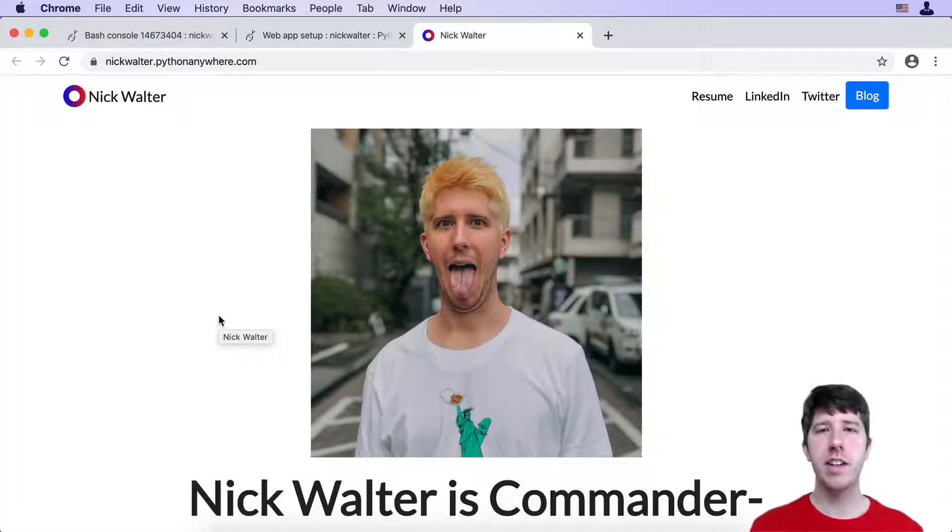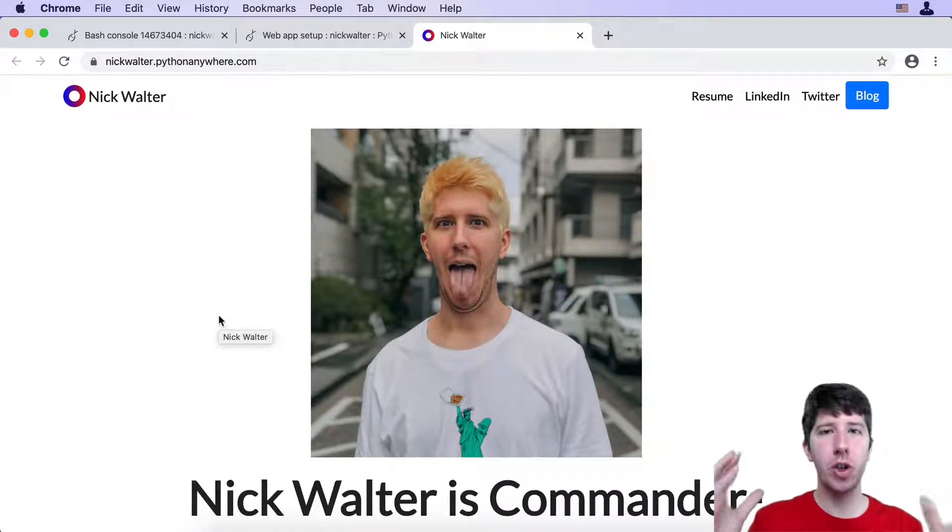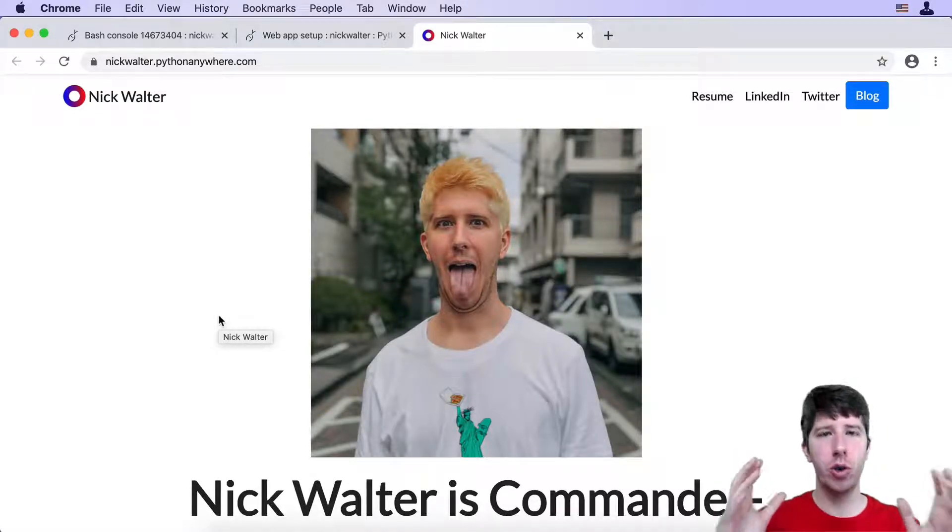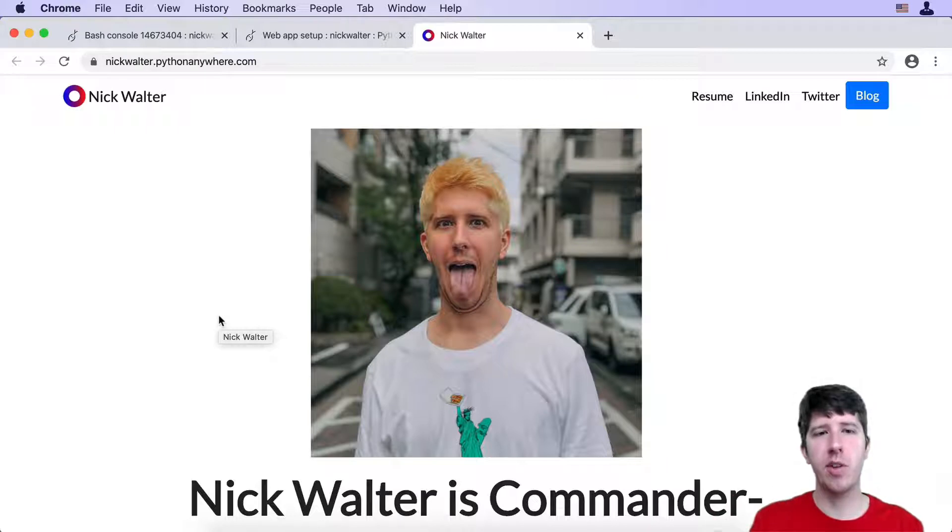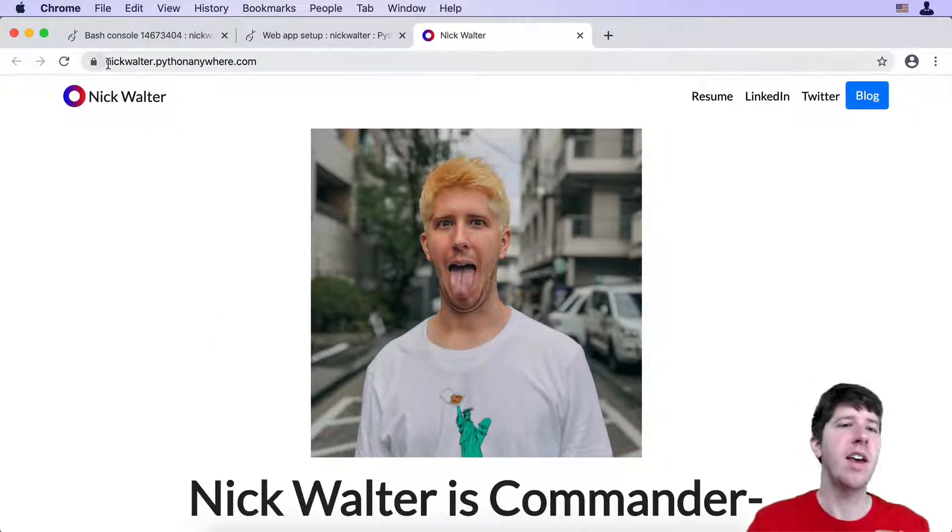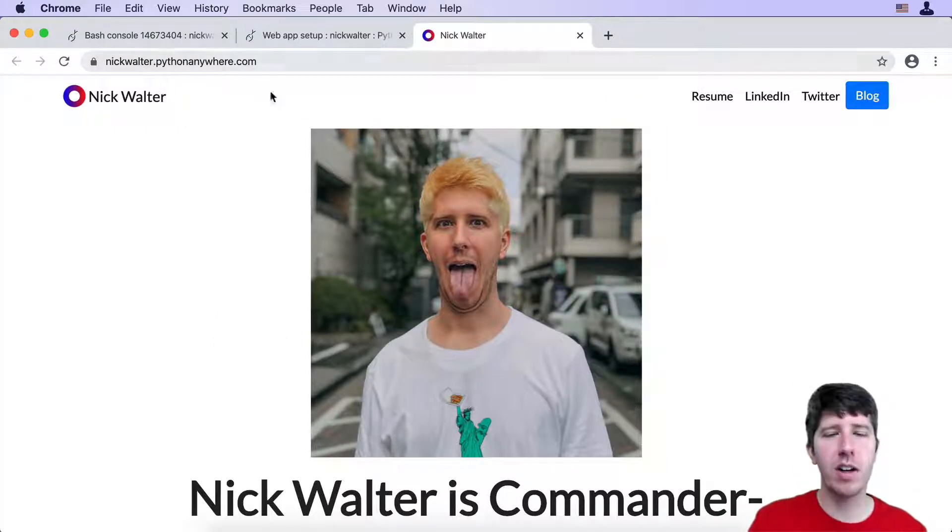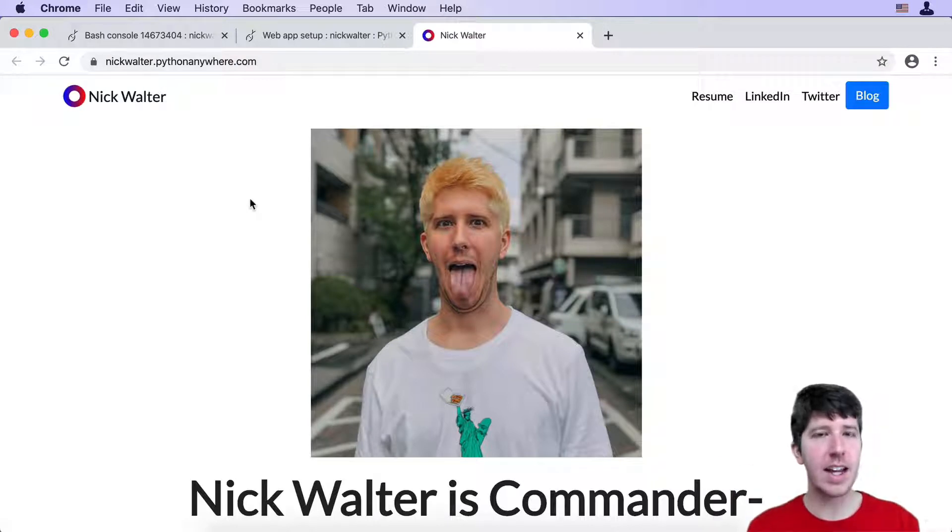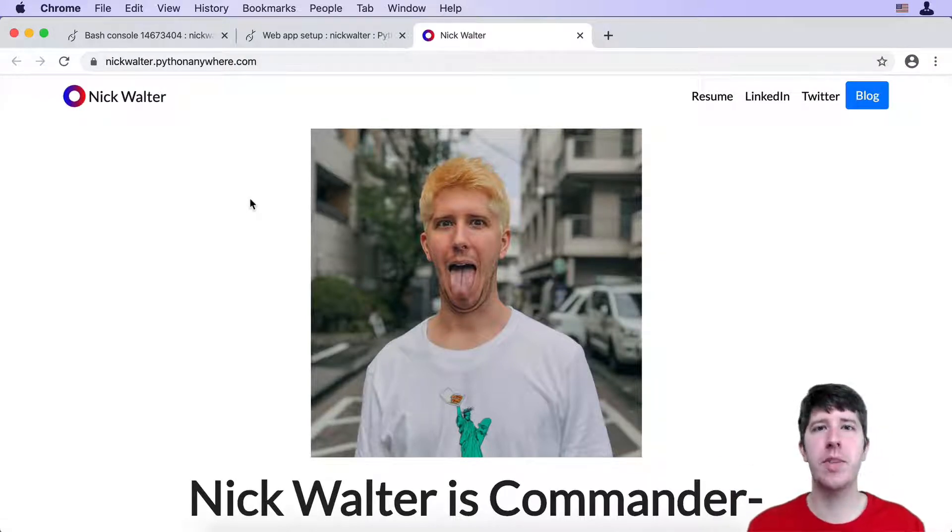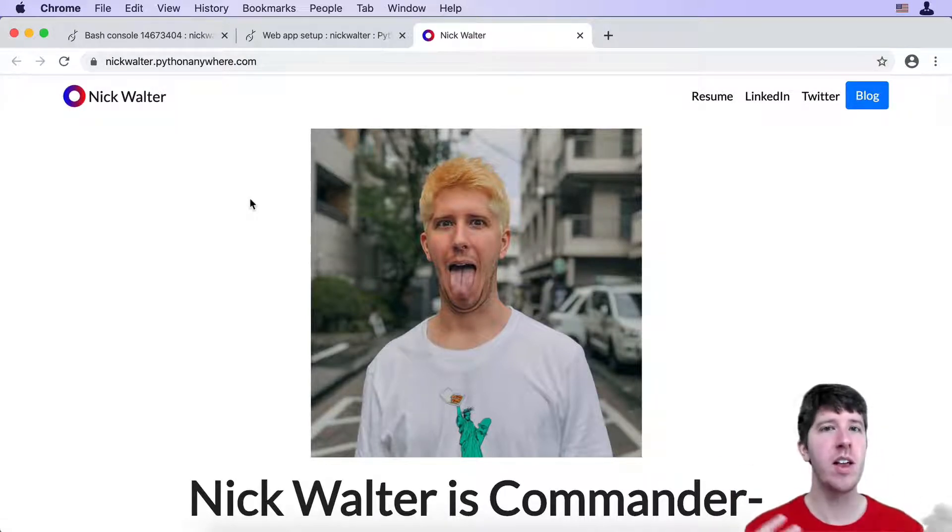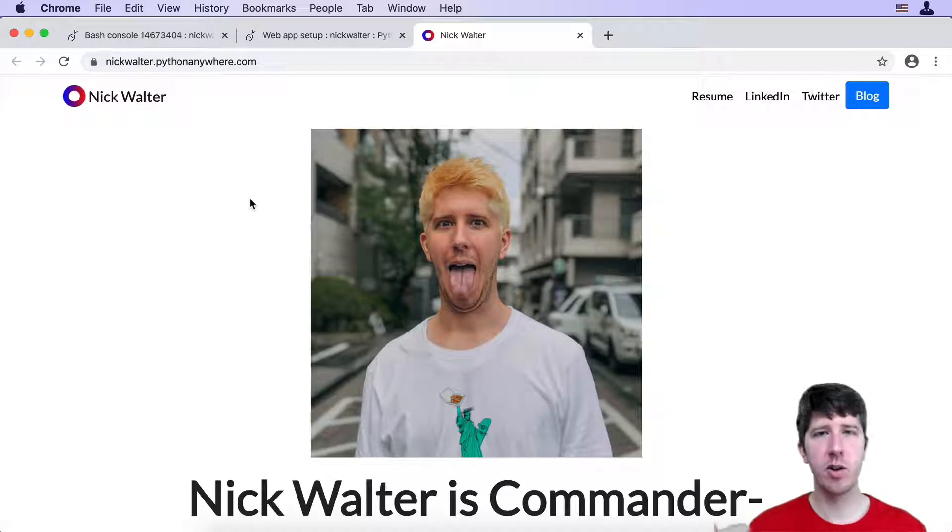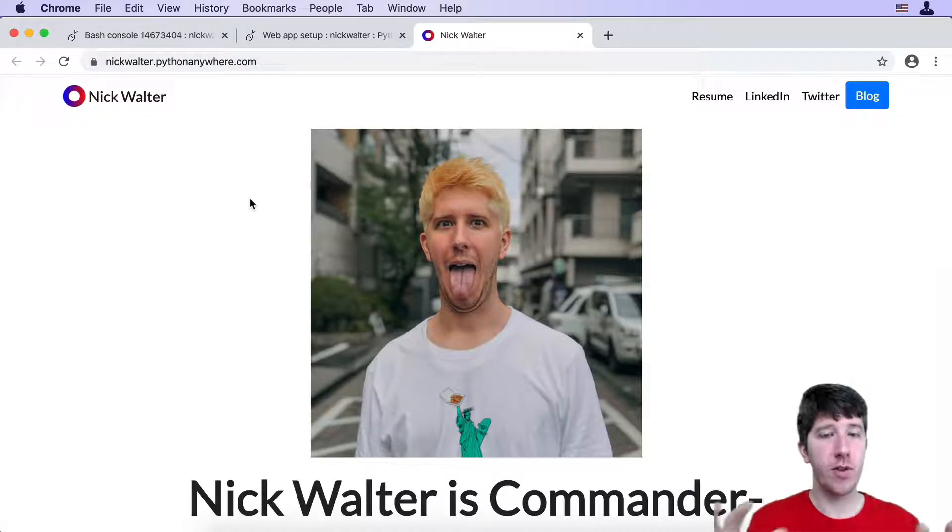All right, this section is going to teach you how to add a custom URL to your website so that rather than sending people to nickwalter.pythonanywhere.com, you could actually send them to something like, in my case, I have the URL nickwalter.info. It's a little bit cleaner.